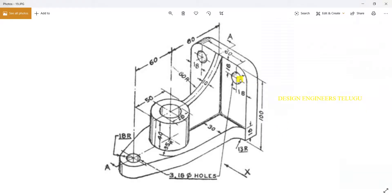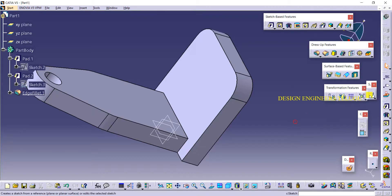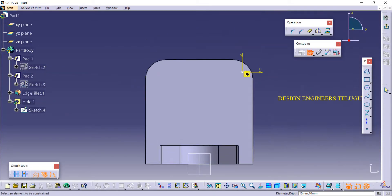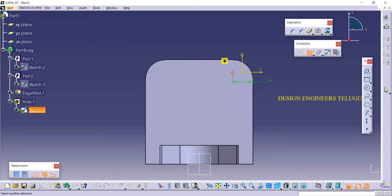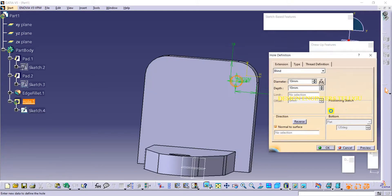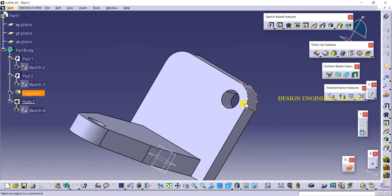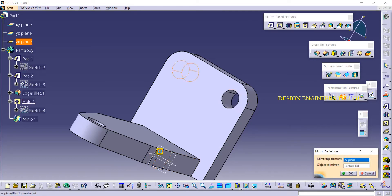Next I need to make holes with 18 diameter. Clicking on Hole, I select this face, then click on positioning sketch and give dimensions. It should be 18 here — here to here, here to here, and here to here also it is 18. Exit and the diameter of the hole is 18, depth also 18. Click OK. Now I need the same hole on this side also, so I use Mirror — select the hole and select the plane.